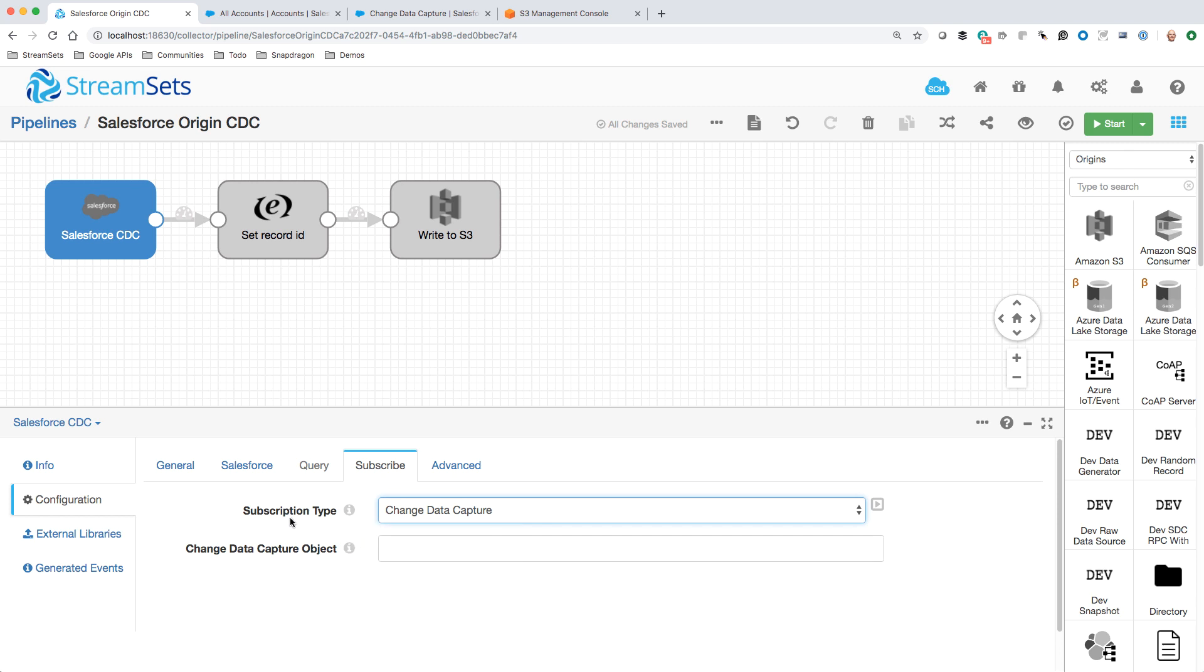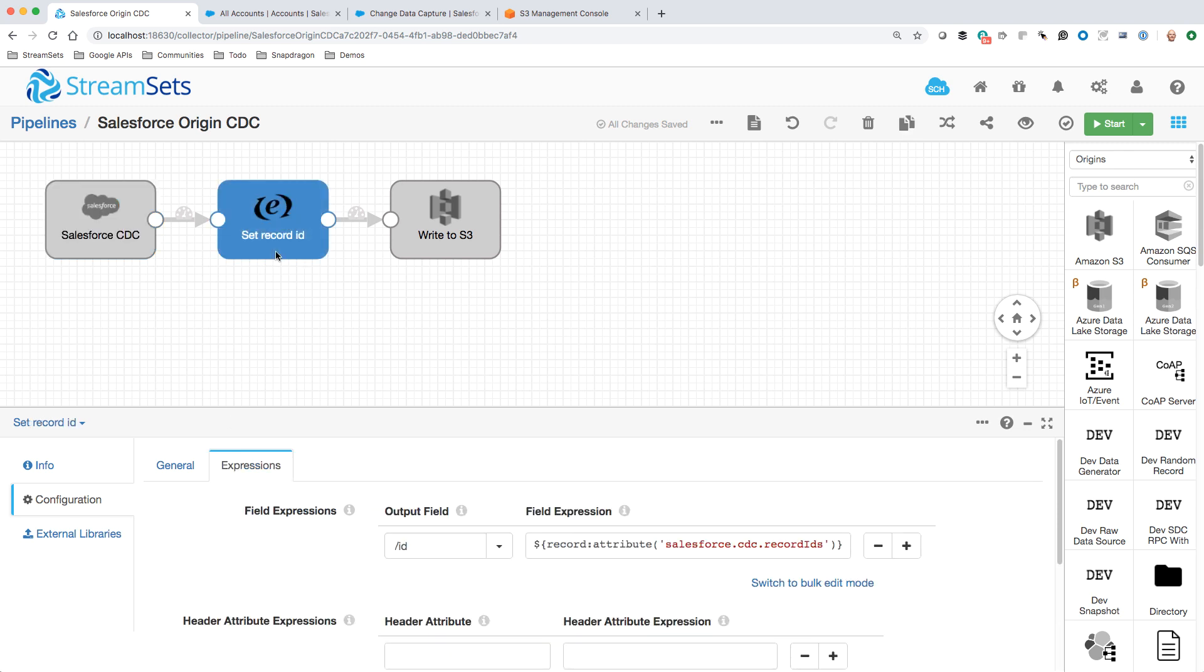When those events arrive, they're going to flow to an expression evaluator. Here I'm pulling out the record IDs attribute. Salesforce gives us the changed fields as data, but it keeps the record IDs as metadata. So we simply move those out of the record header attribute into an actual record field. I'll delve a little bit deeper into that in a minute or two to show you how that's working.